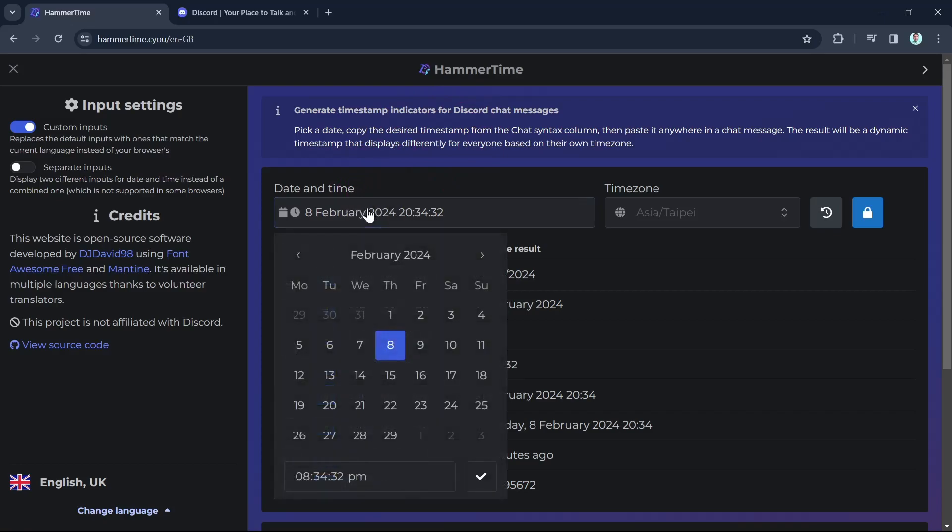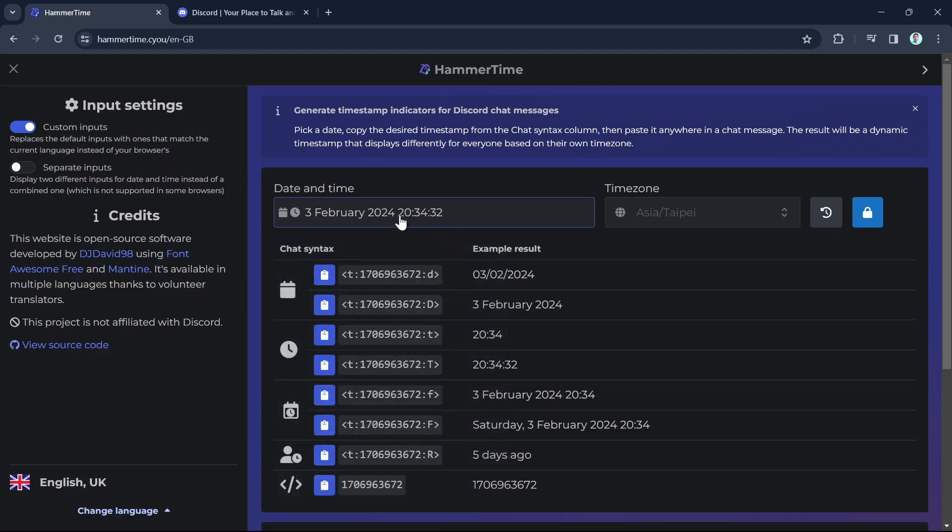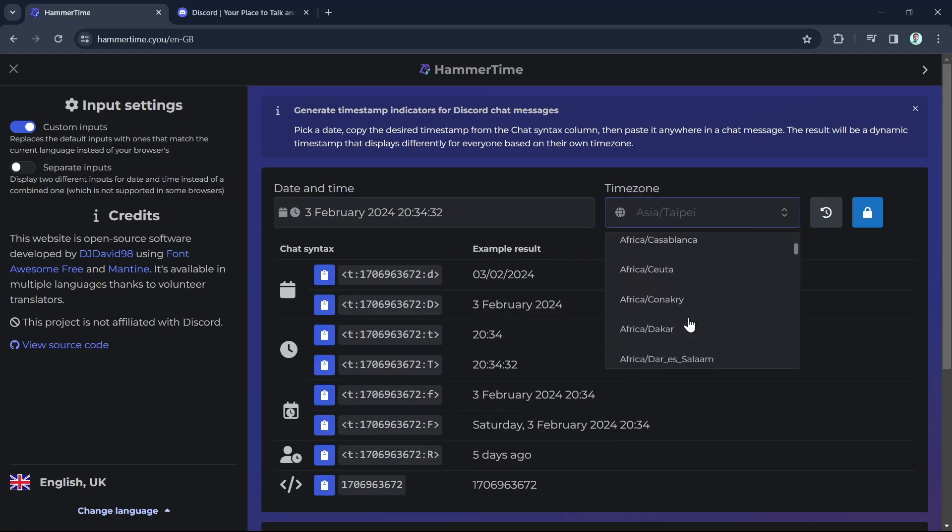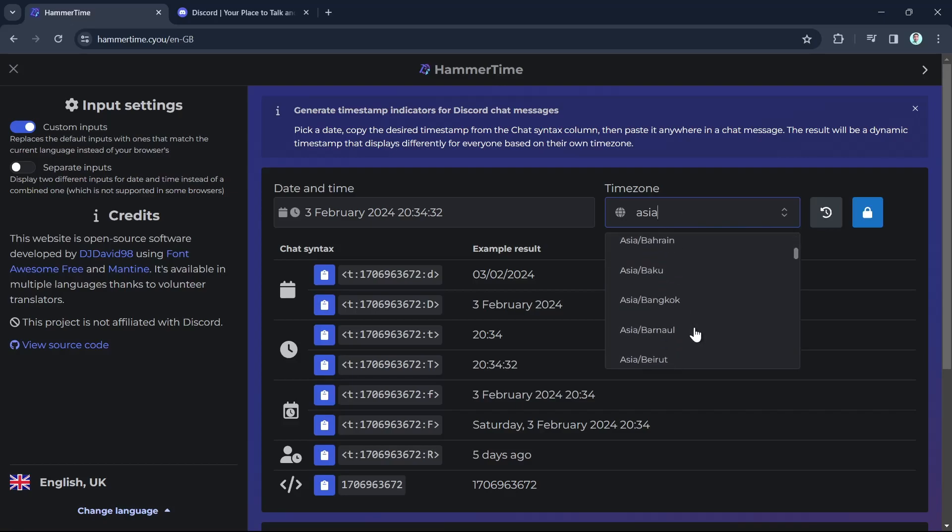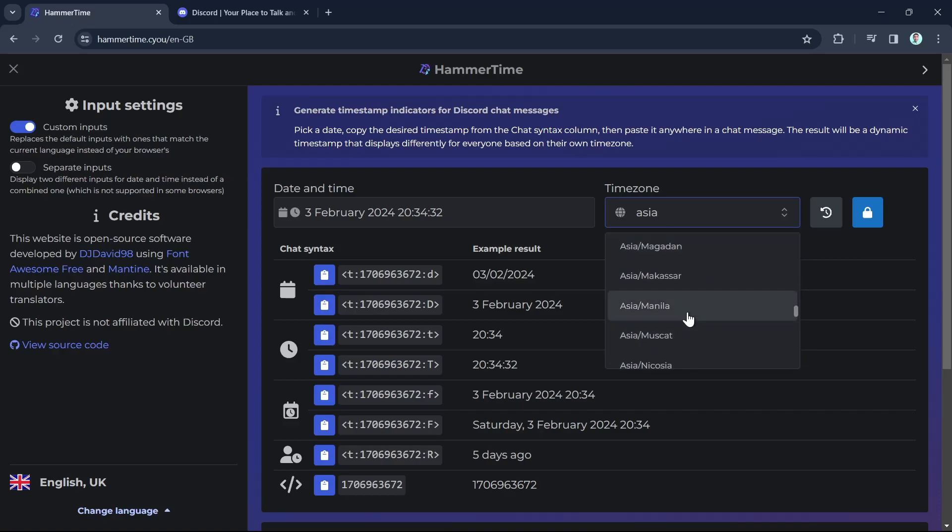You can choose a specific date and time and select your time zone. I'm going to select this one here and then here on time zone, you can tap on the drop down menu, select your time zone or you can just type here your time zone. For example, Asia, and then I'm going to select Manila.